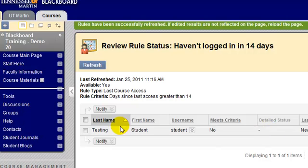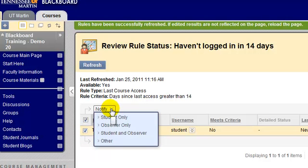If you would like to notify a student that they've tripped this rule and haven't logged in in 14 days, you can click the checkbox next to their name and click notify. It is important to mention that Blackboard will not do anything for you automatically — Blackboard will not notify students when a rule has been tripped on your behalf. It must be intentional and you must initiate the notification to the student. Nothing will be sent automatically on your behalf.